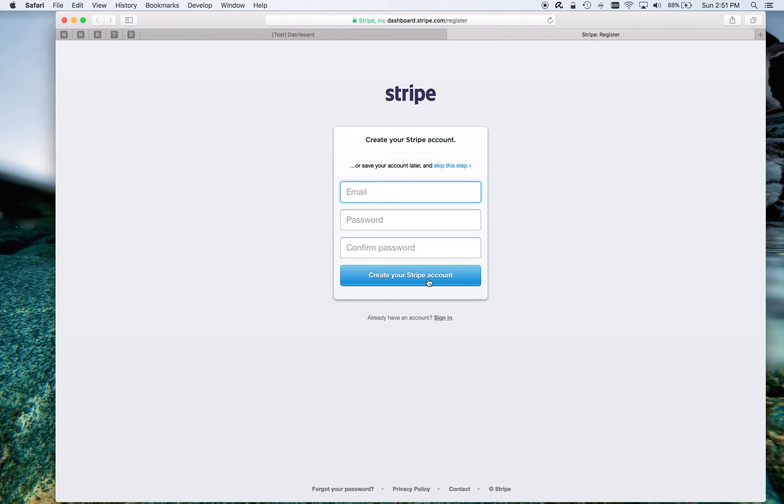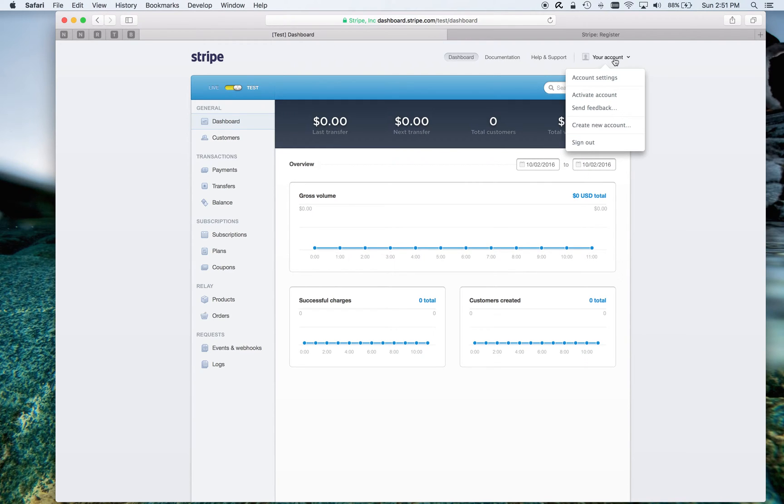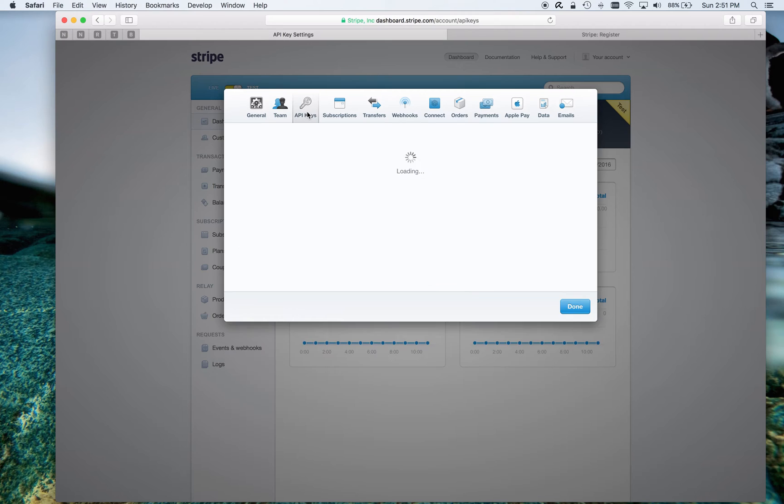New accounts are set up for testing, so we don't need to fiddle with any settings. I'll bounce over to my existing account here. Stripe has a dashboard, and we need to get one piece of information. Click on your account, account settings, and API keys.